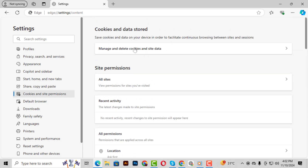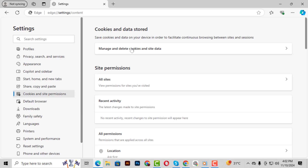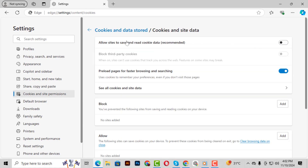Step 5. In the Cookies and Site Permissions section, look for an option that says Manage and Delete Cookies and Site Data. Go ahead and click on it. Finally, you'll see a switch to Allow Cookies. If it's currently disabled, toggle the switch to turn it on, allowing Cookies in Edge.